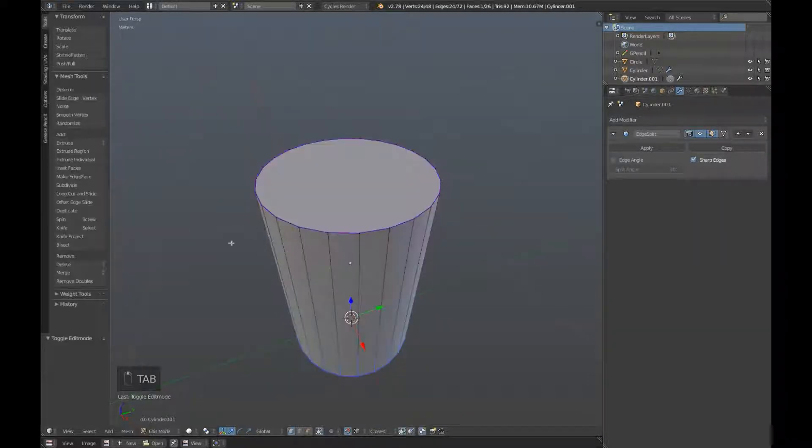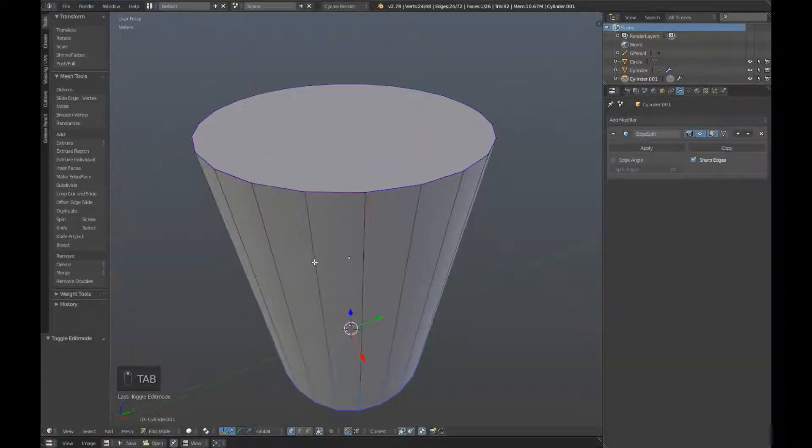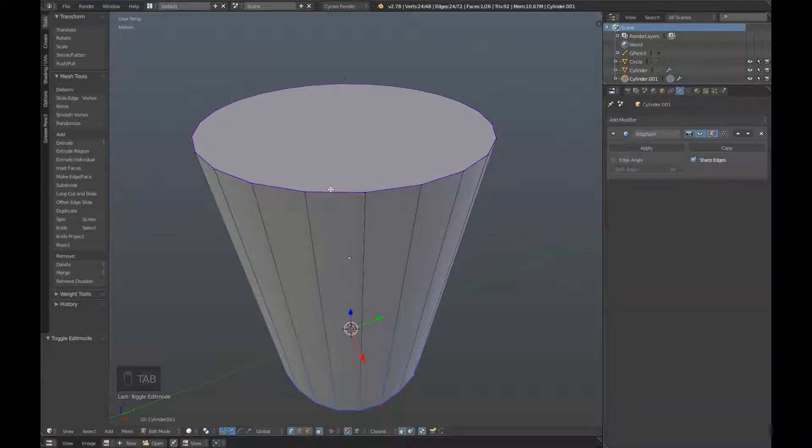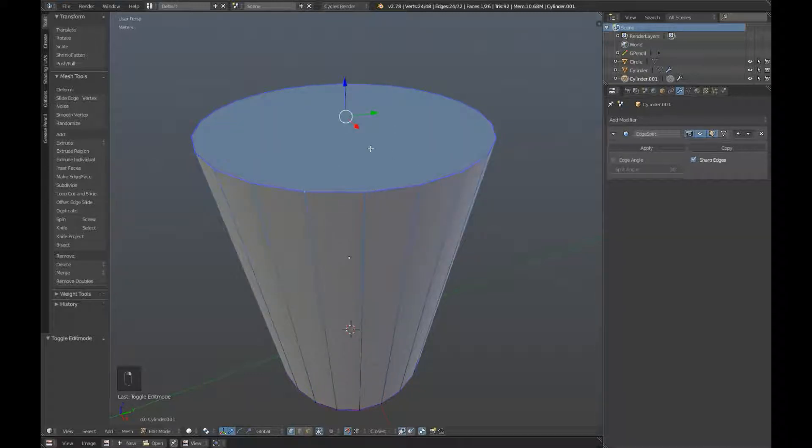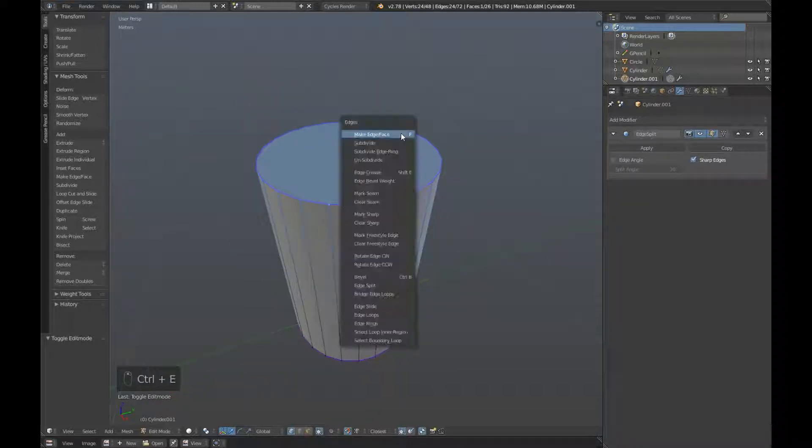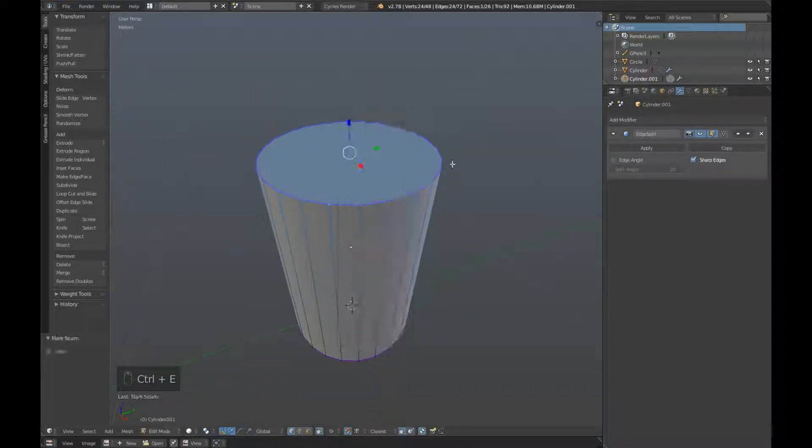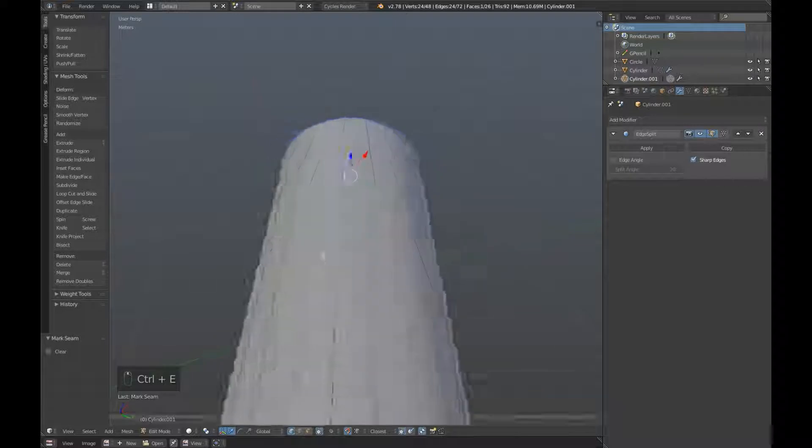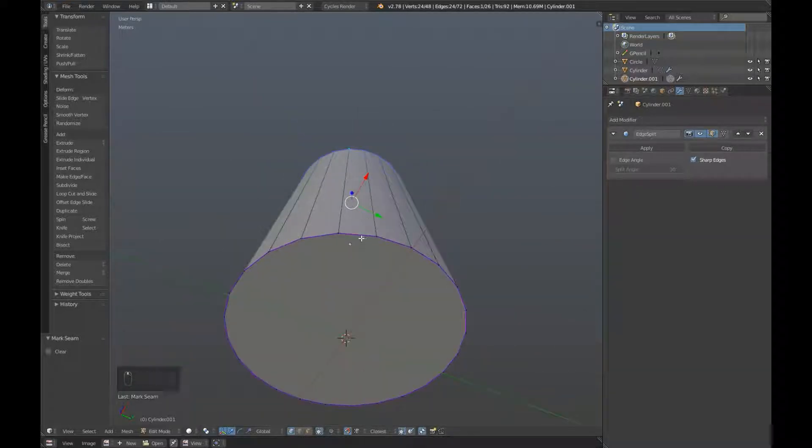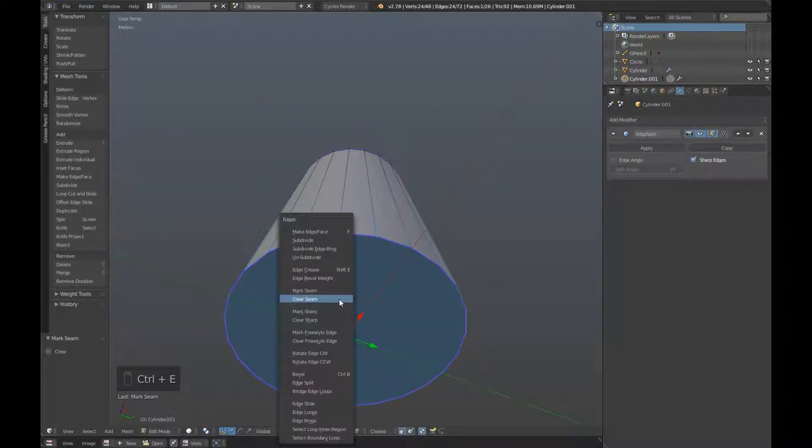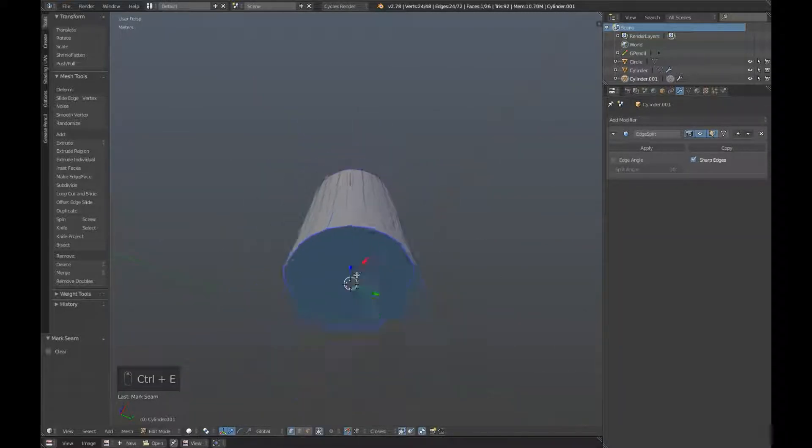Right click on your low poly to select it and hit tab to enter edit mode. We're going to hold down alt and right click on this edge up here, press ctrl e and mark seam. We're going to do the same for the bottom, hold down alt, right click on the edge, press ctrl e and mark seam.